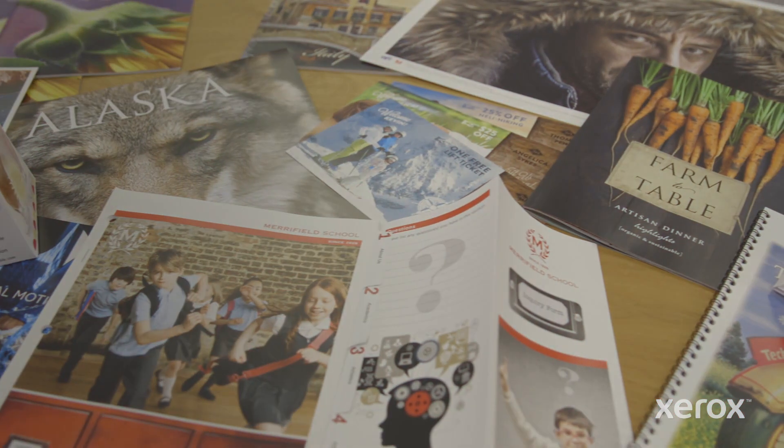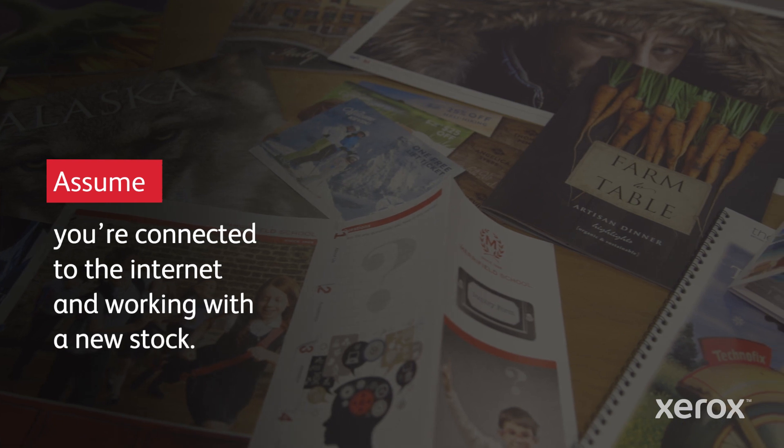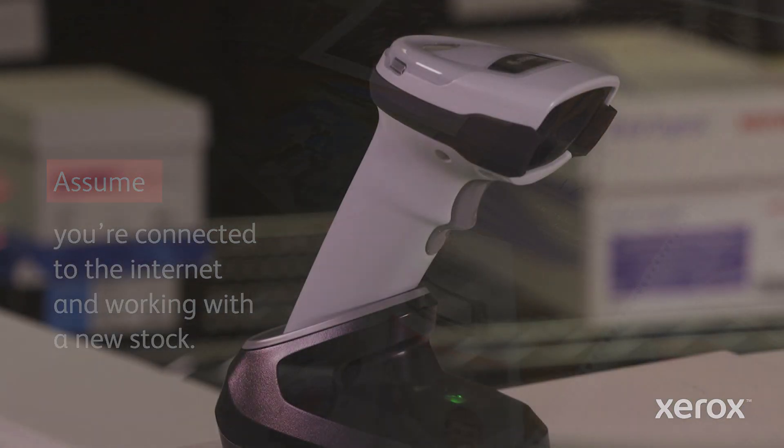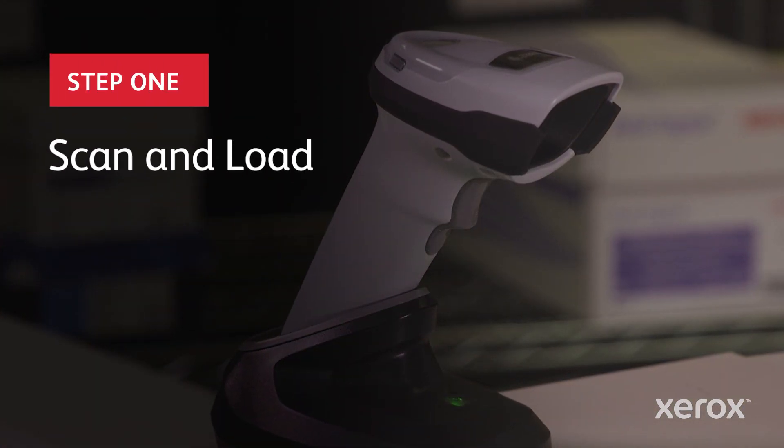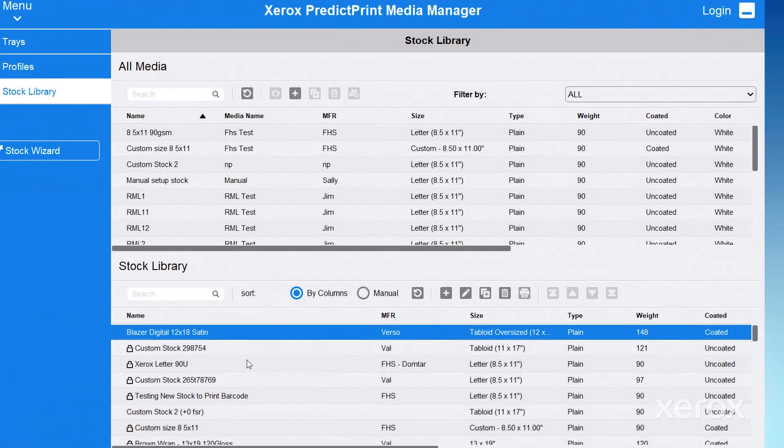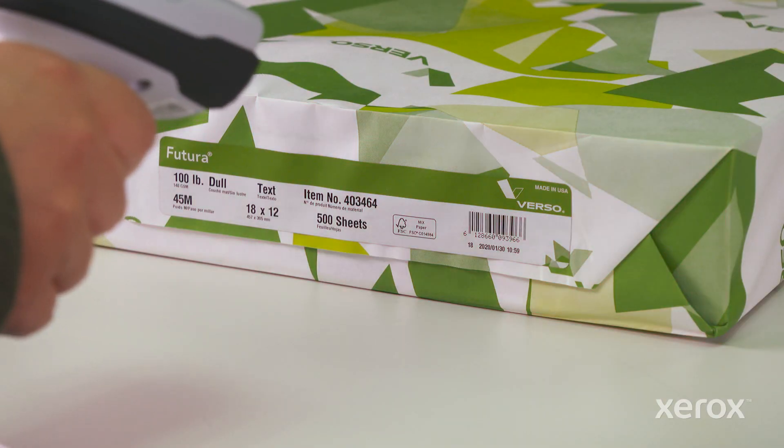Let's see how easy it is to define a new stock to a tray with this powerful solution. We'll make this quick. Instead of adding a new stock through the library, all you have to do is scan your paper ream or box.